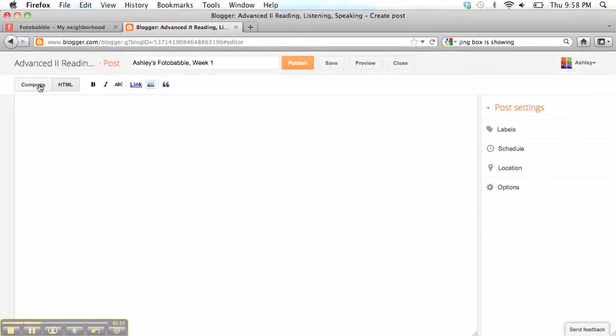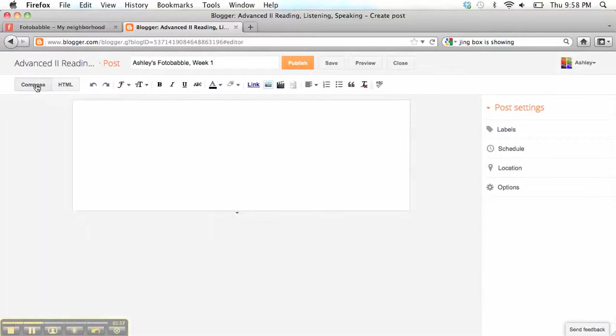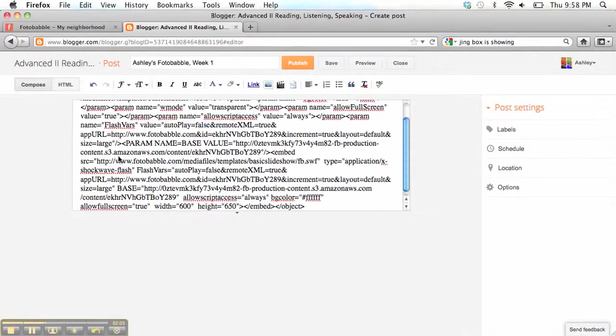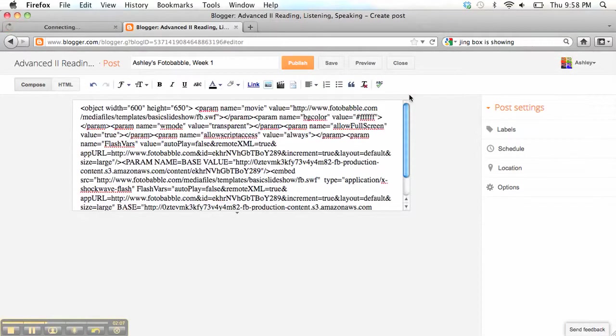Now, if you look over here, you see you have two options, Compose or HTML. If you click on Compose, you can see that you get a much smaller window there. And if I pasted the code in there, I get all of this.